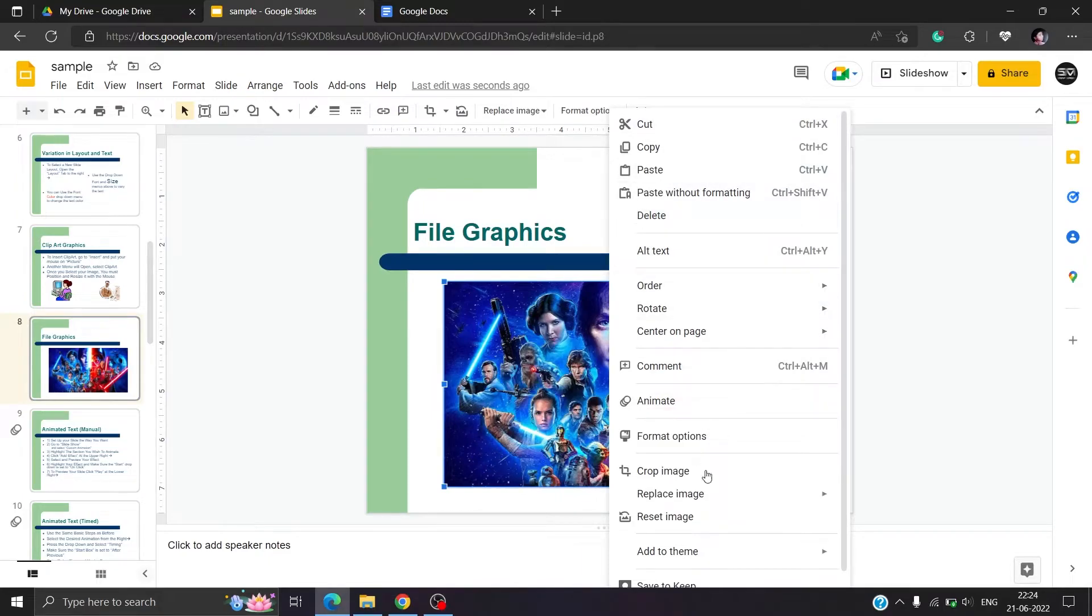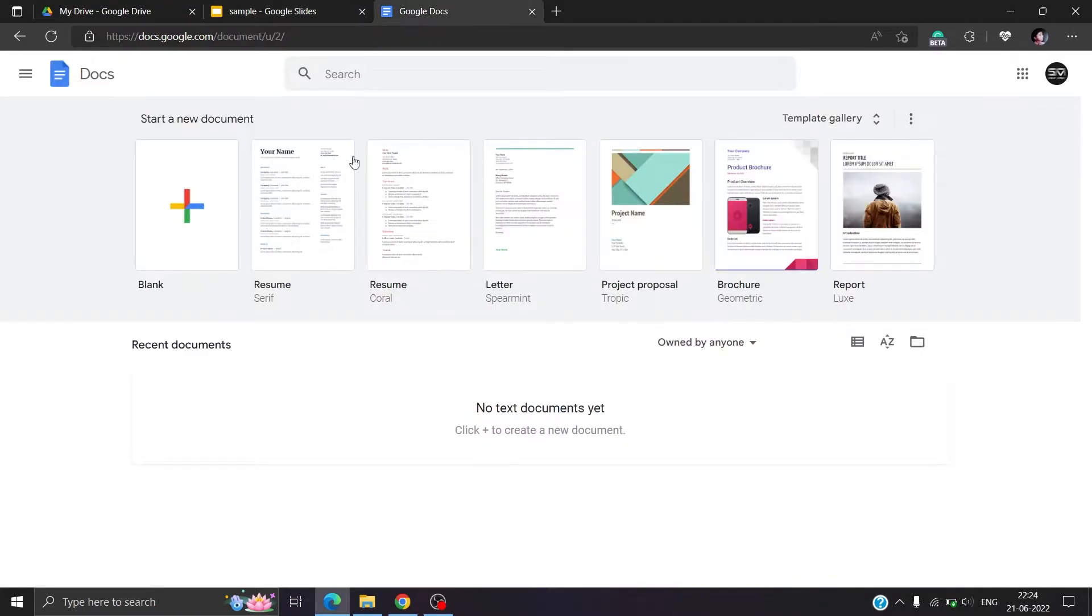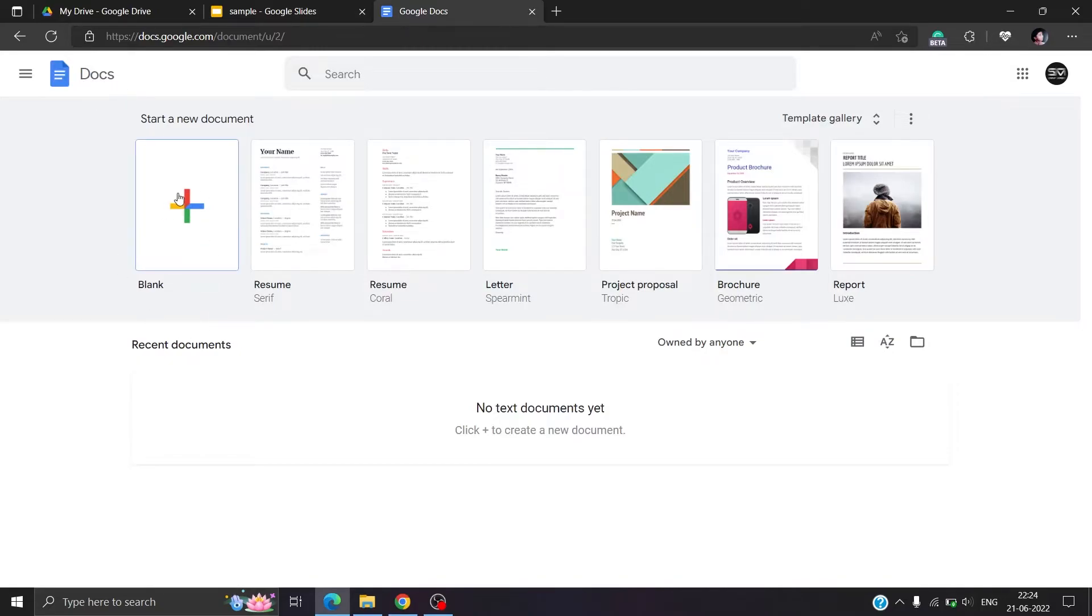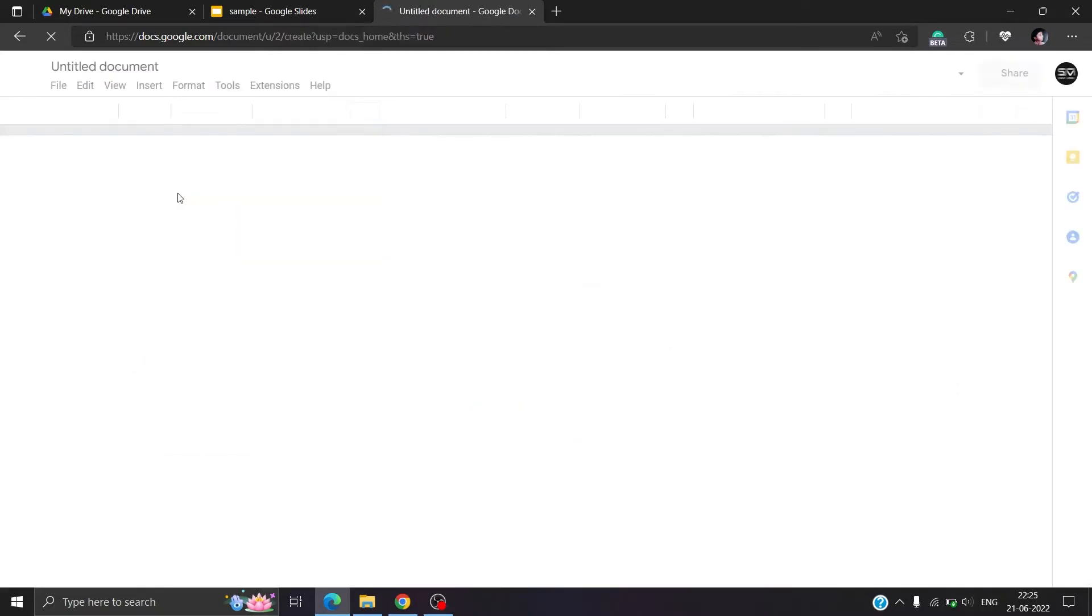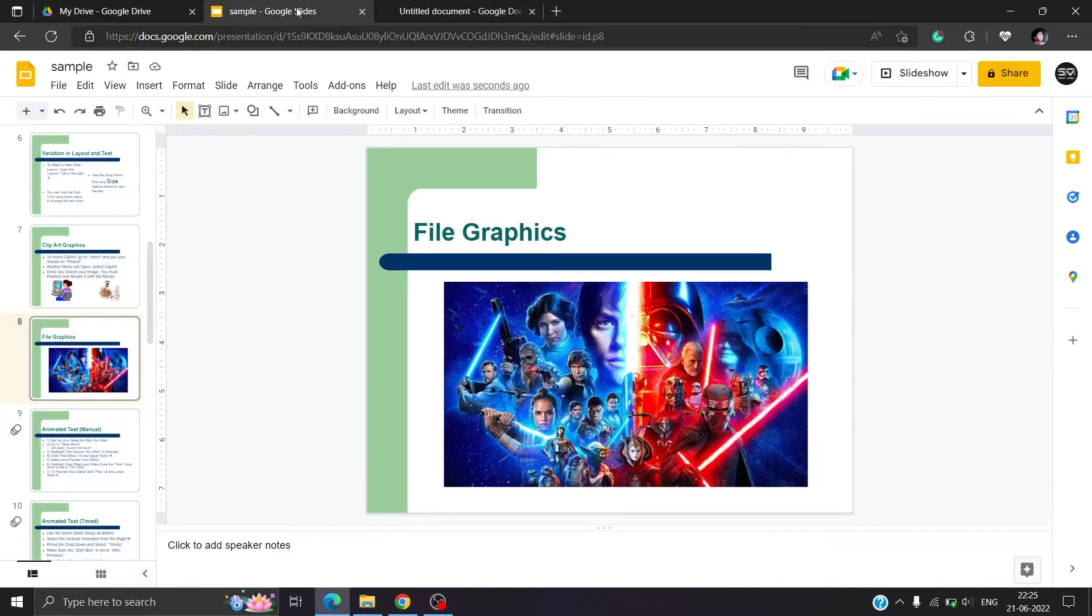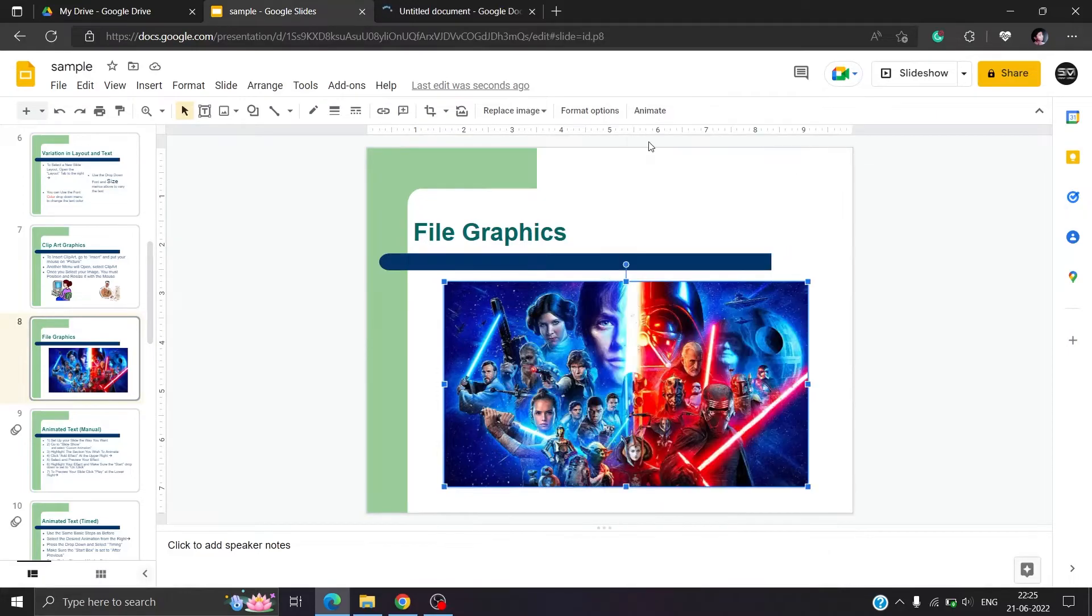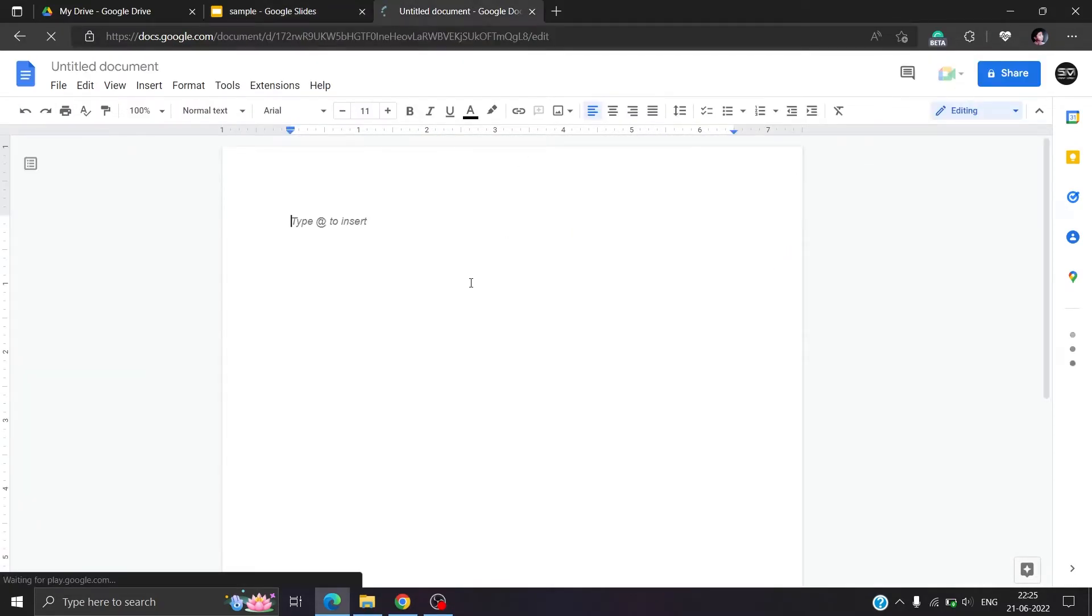From slides, you will not get any direct download option. What you can do instead is go to Google Docs. Select a blank file. Copy the image from slides and paste it onto the docs file.